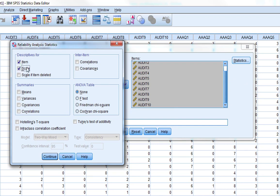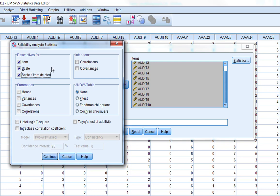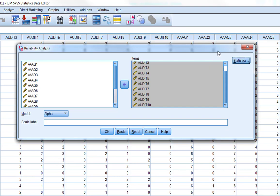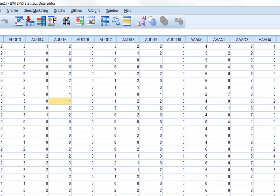We could also ask for some other bits. To get descriptors for the item and scale, and scale if item deleted. This is actually a really useful measure because it can show you which variables are problematic. If your reliability is not great, you can look at this and it will tell you which item is causing the problem. It gives you a Cronbach's Alpha if the item in question was not part of the analysis. It's a really good diagnostic tool.